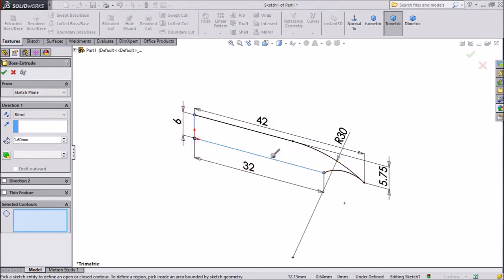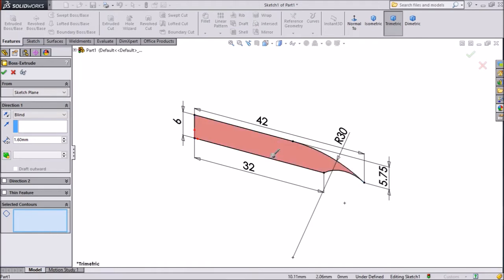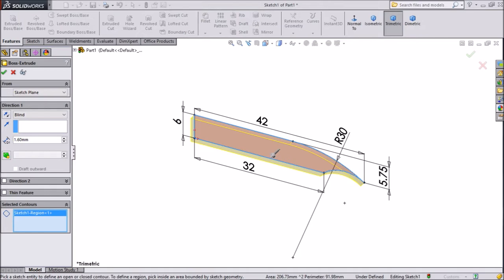Choose this surface. Now 1.6mm. Click ok.